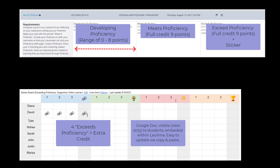I track the Exceeds Proficiency stickers very easily using a Google Doc. The Google Doc consists of columns and icons.